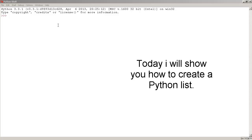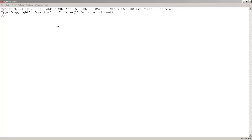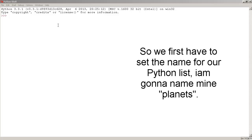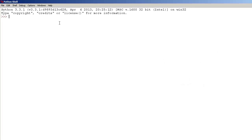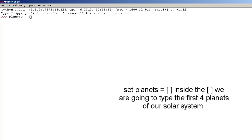Hey guys, in today's tutorial I'm going to teach you how to create a Python list. We first have to set our Python list name — our list will be named planets. Let's set it to square brackets, and inside the square brackets let's type a few planets.